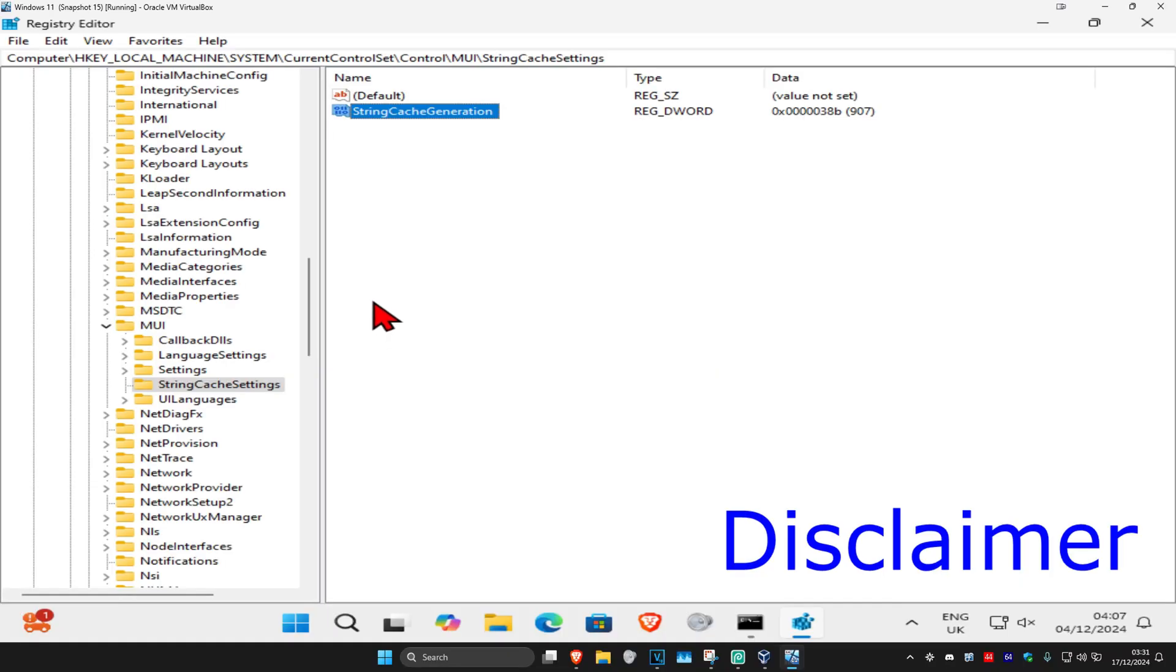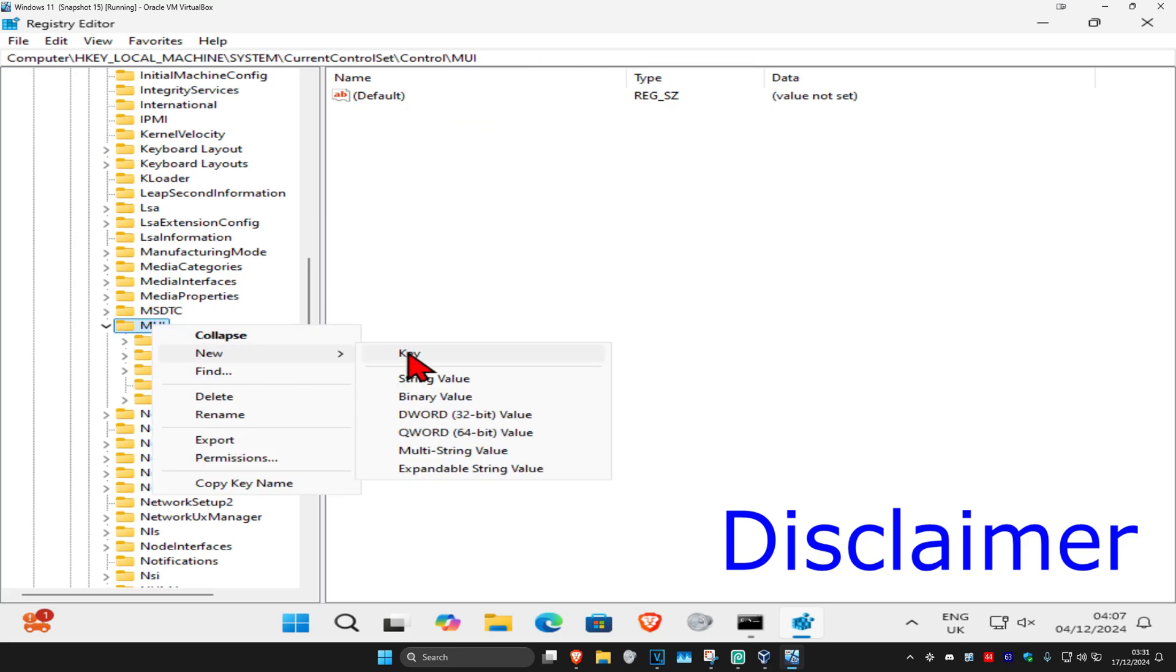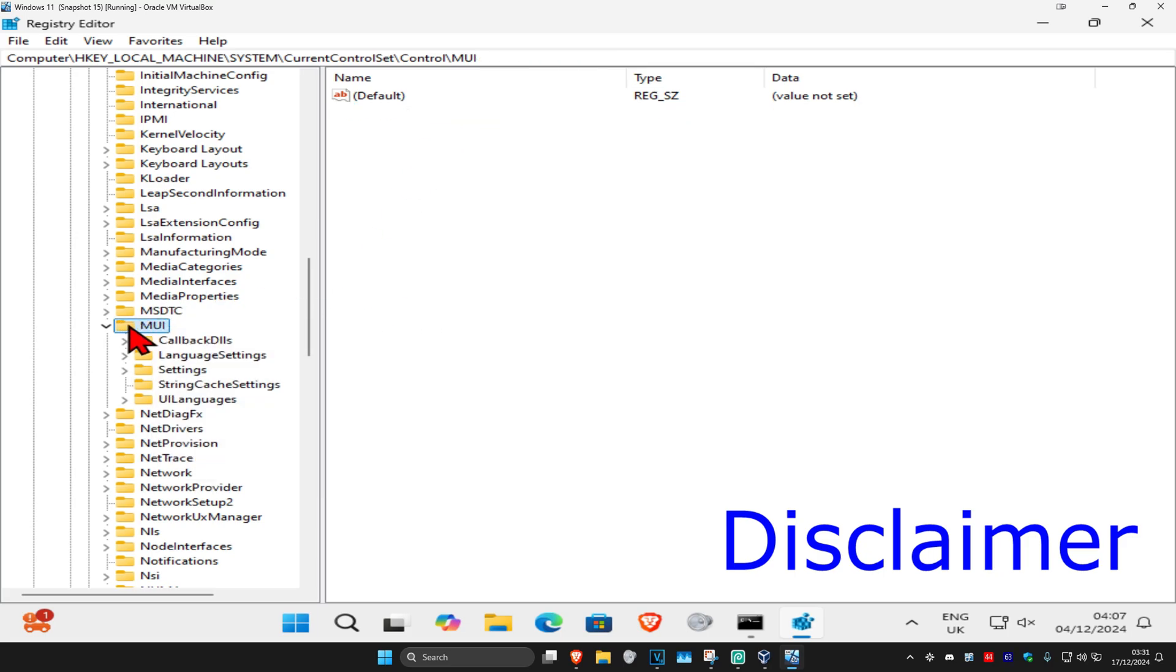Now if for some reason you did not have the String Cache Settings folder and you did not have String Cache Generation, then you want to right click on MUI and then click on new and then click on key. Then you want to create String Cache Settings.